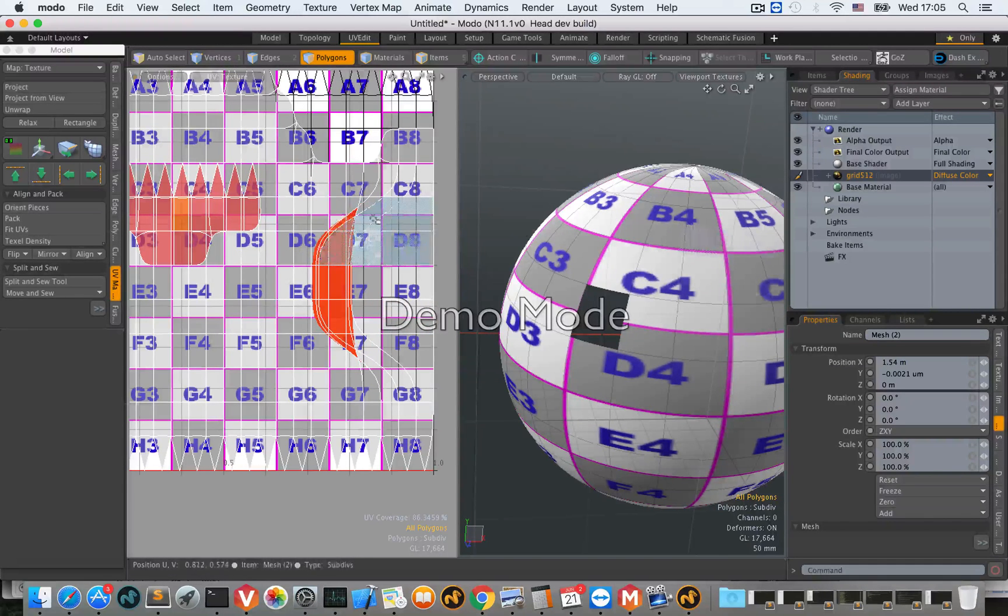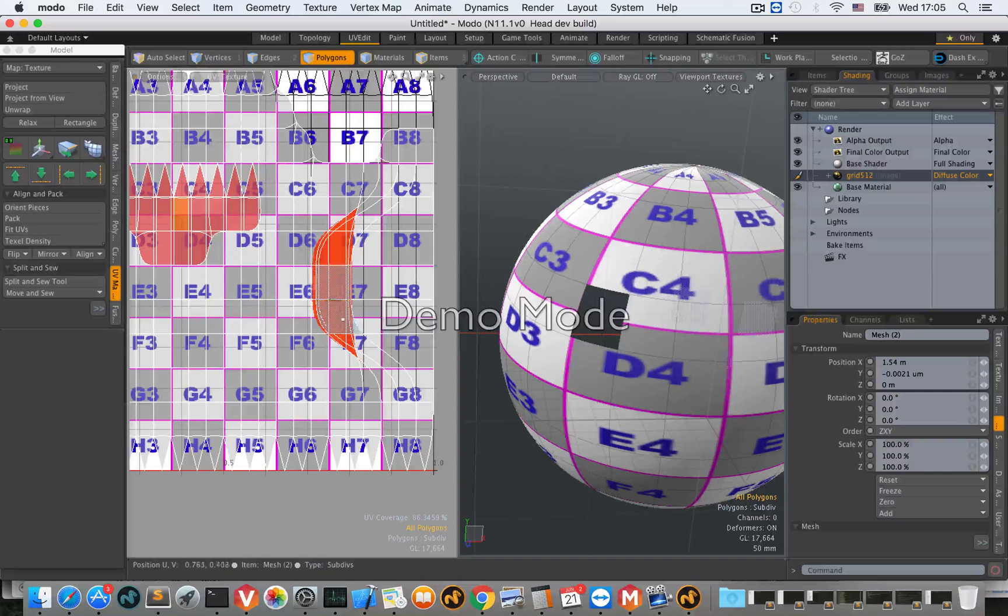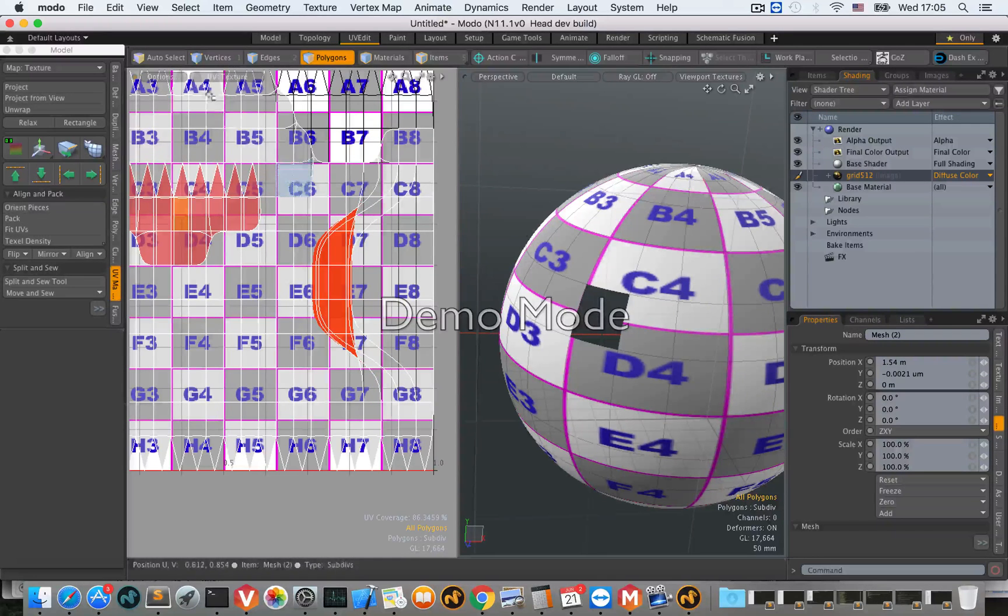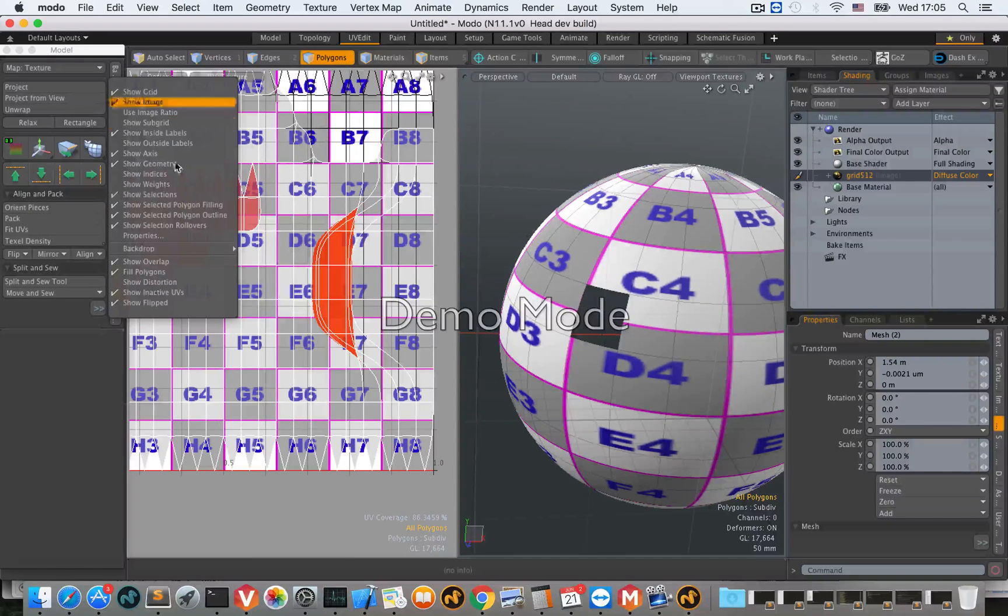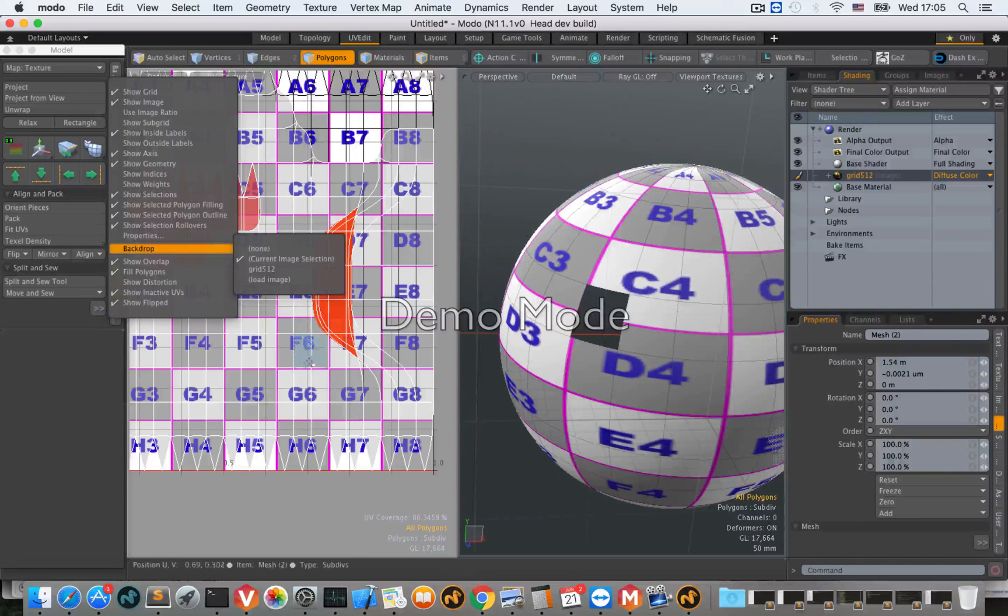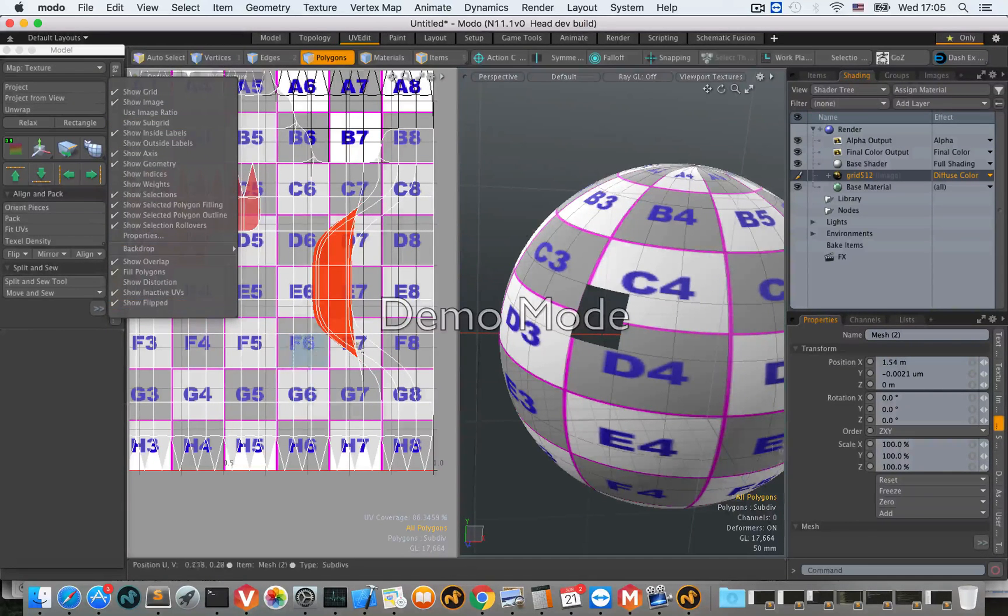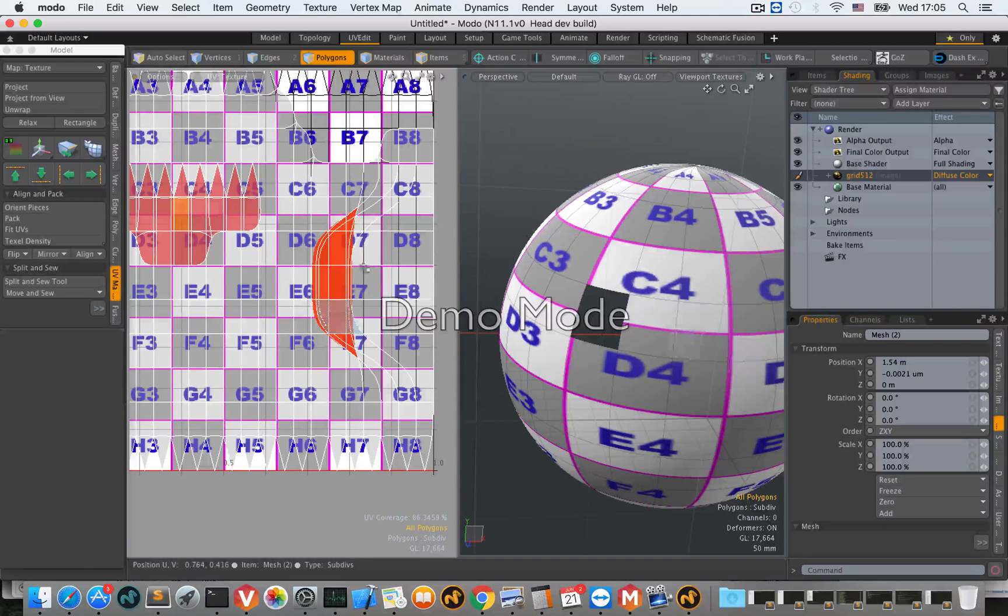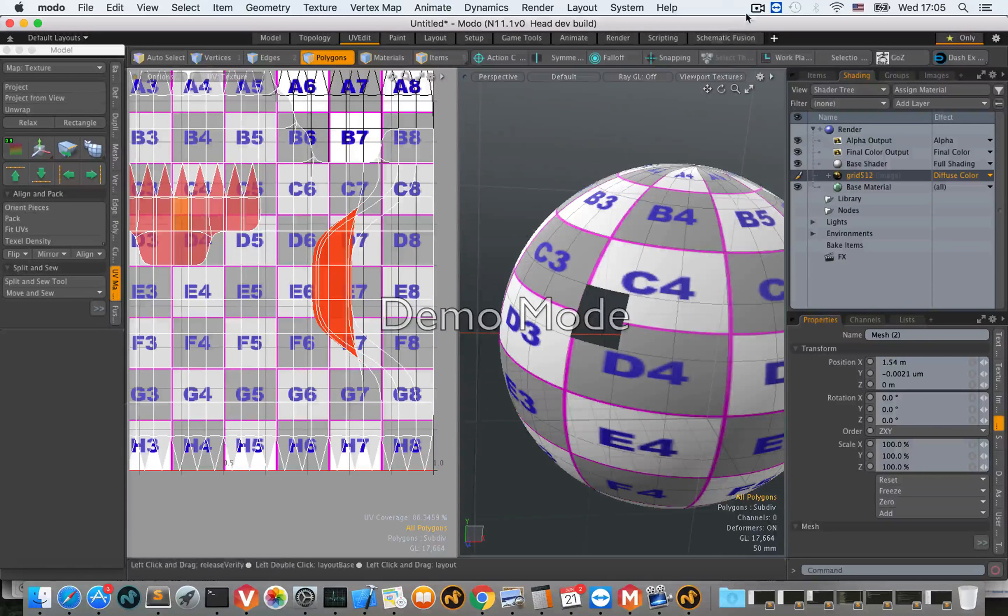This shows you that the flip UV feature is independent and can work with existing UV visualization options. That's all, thank you.